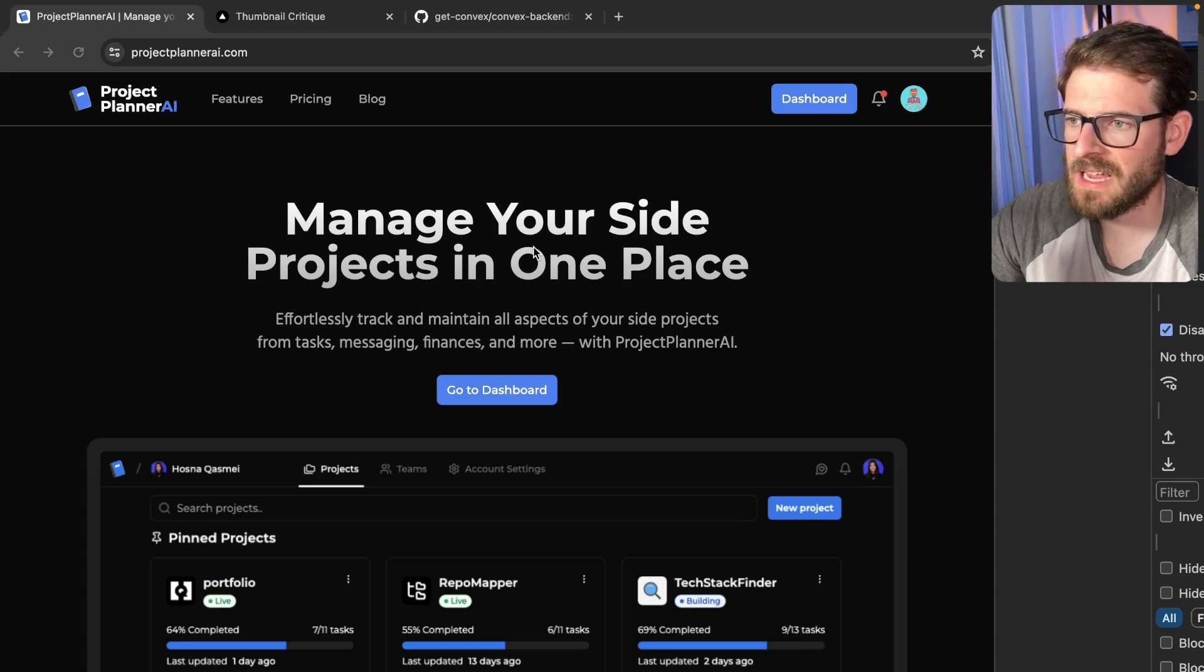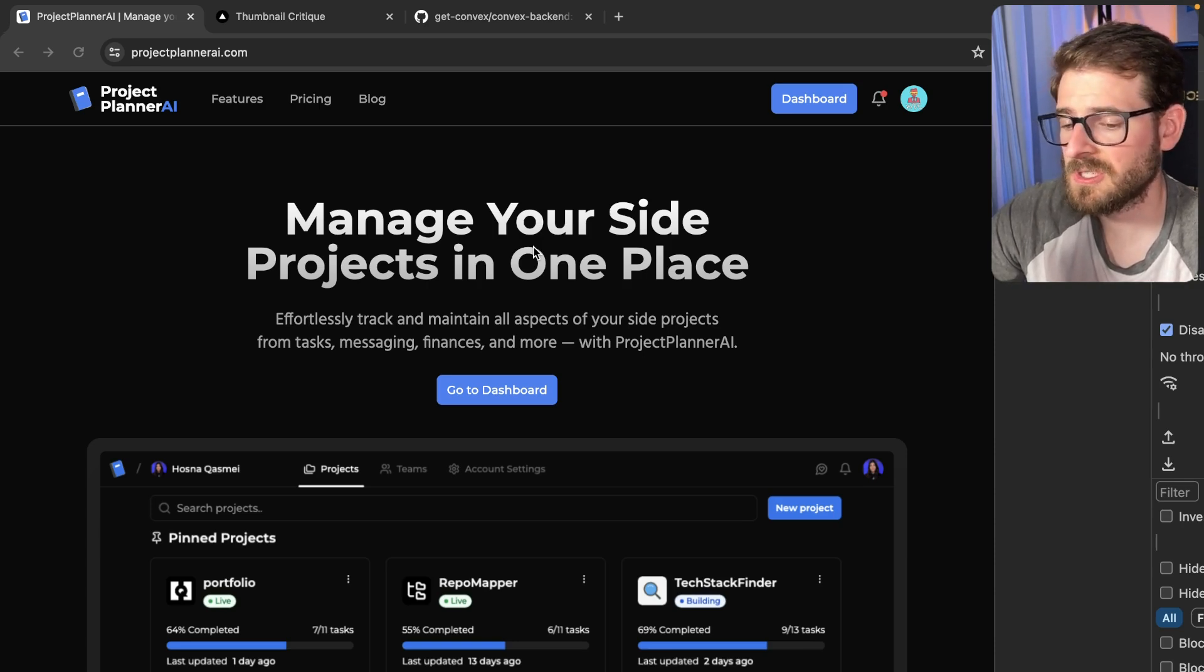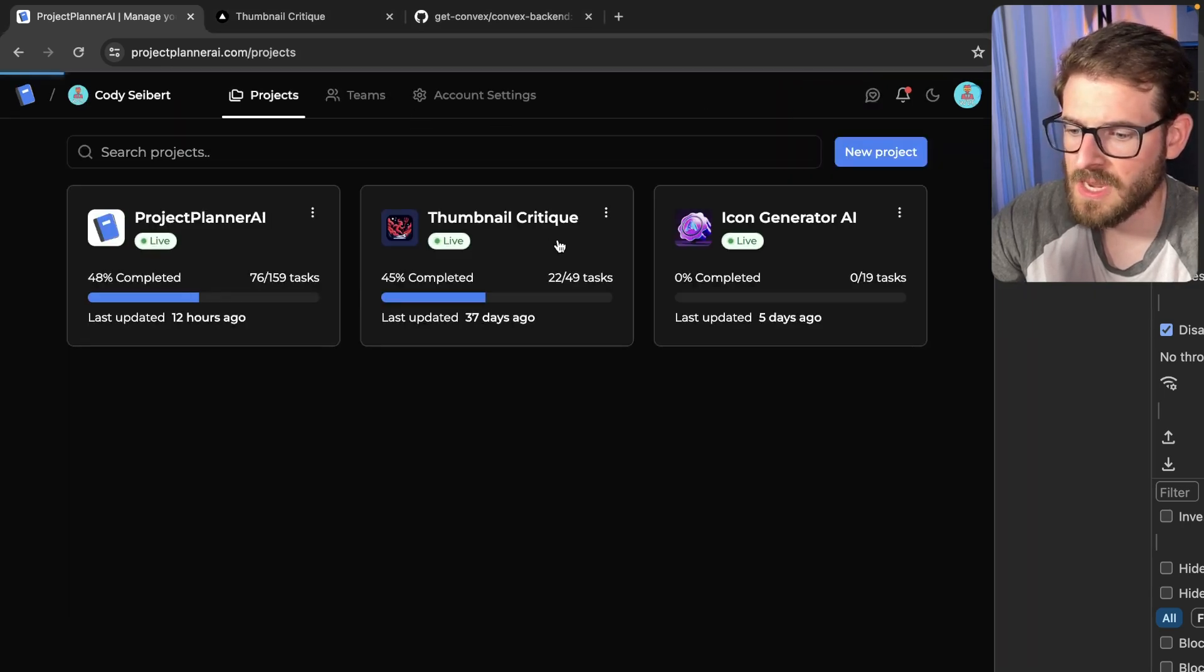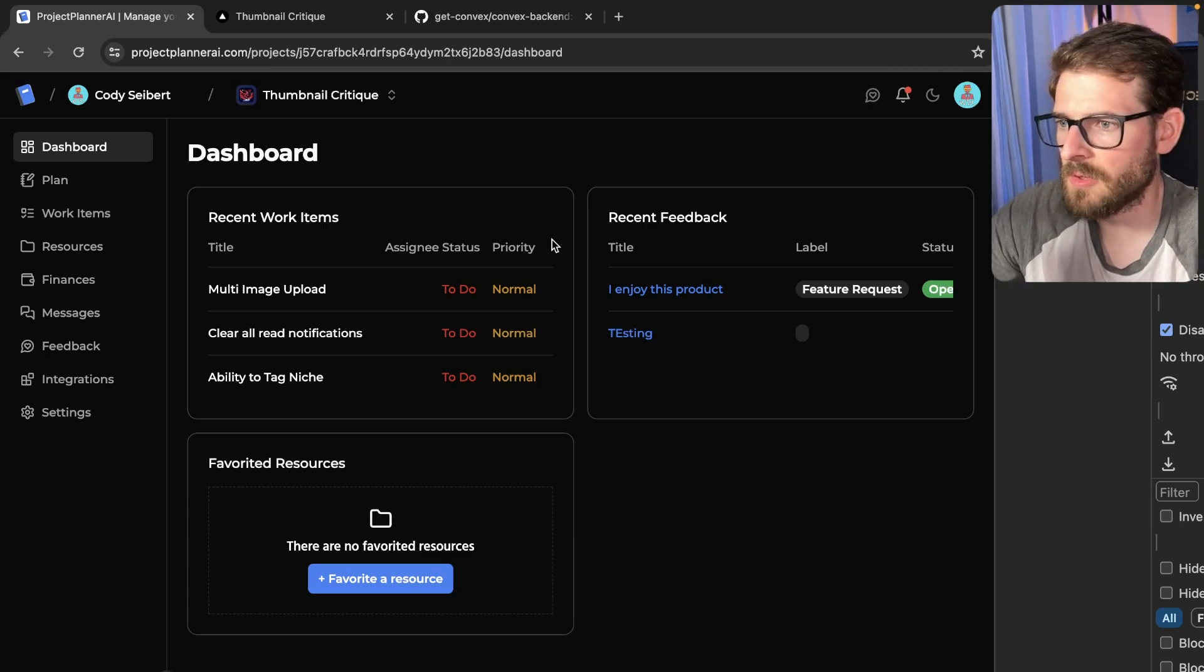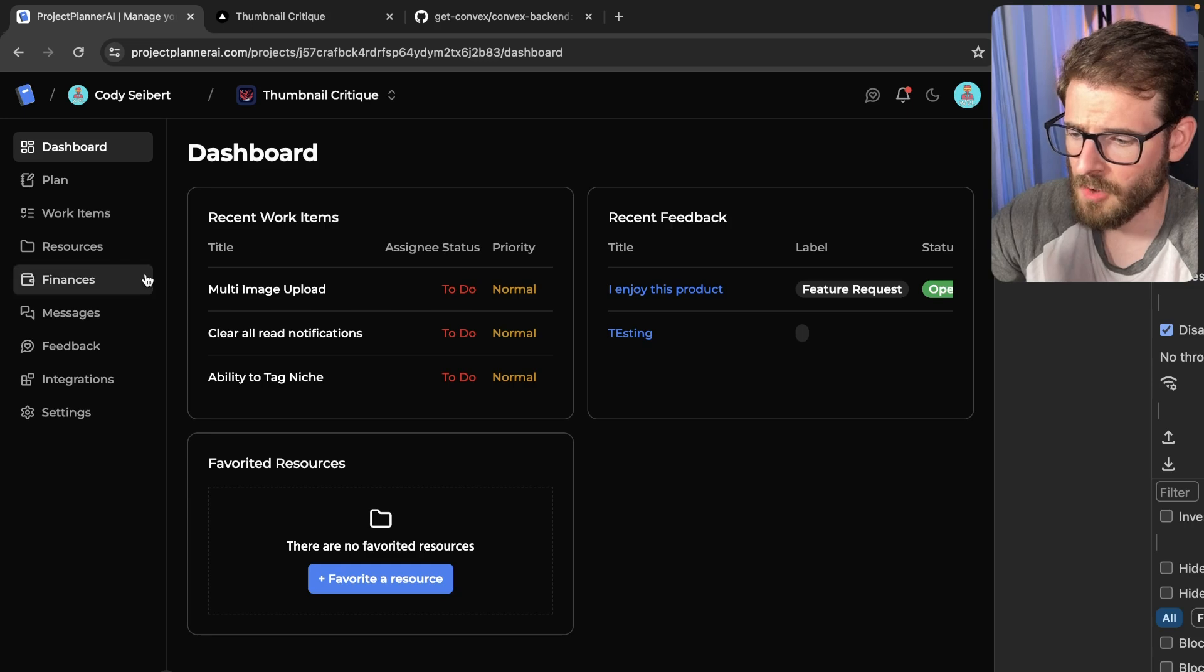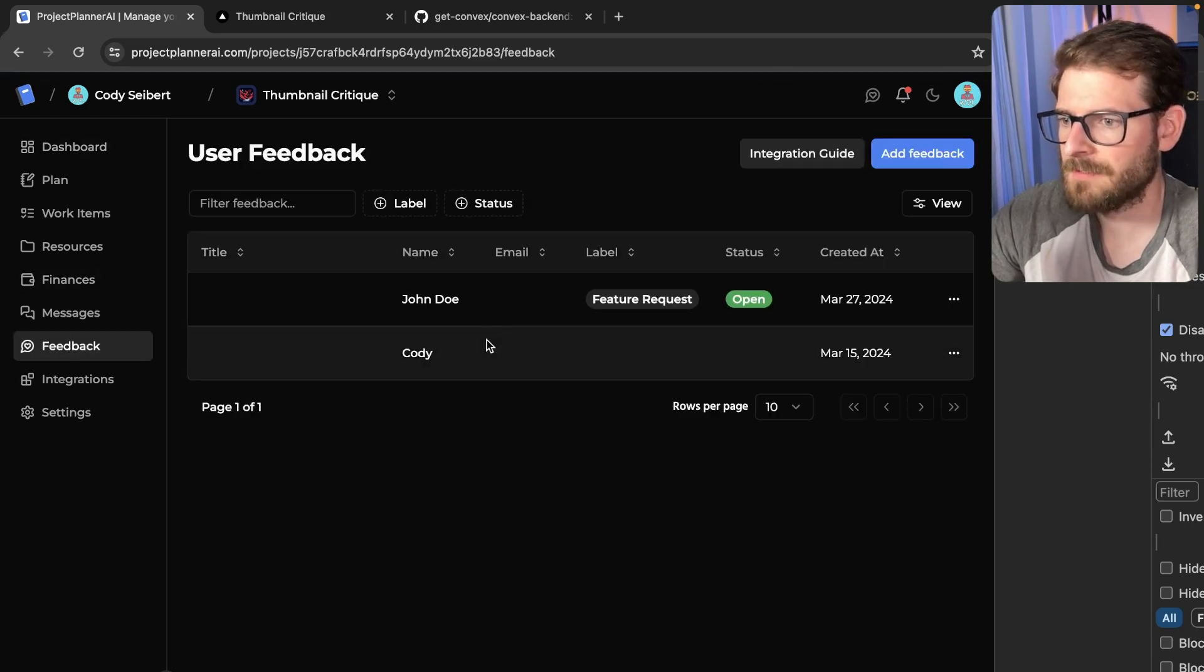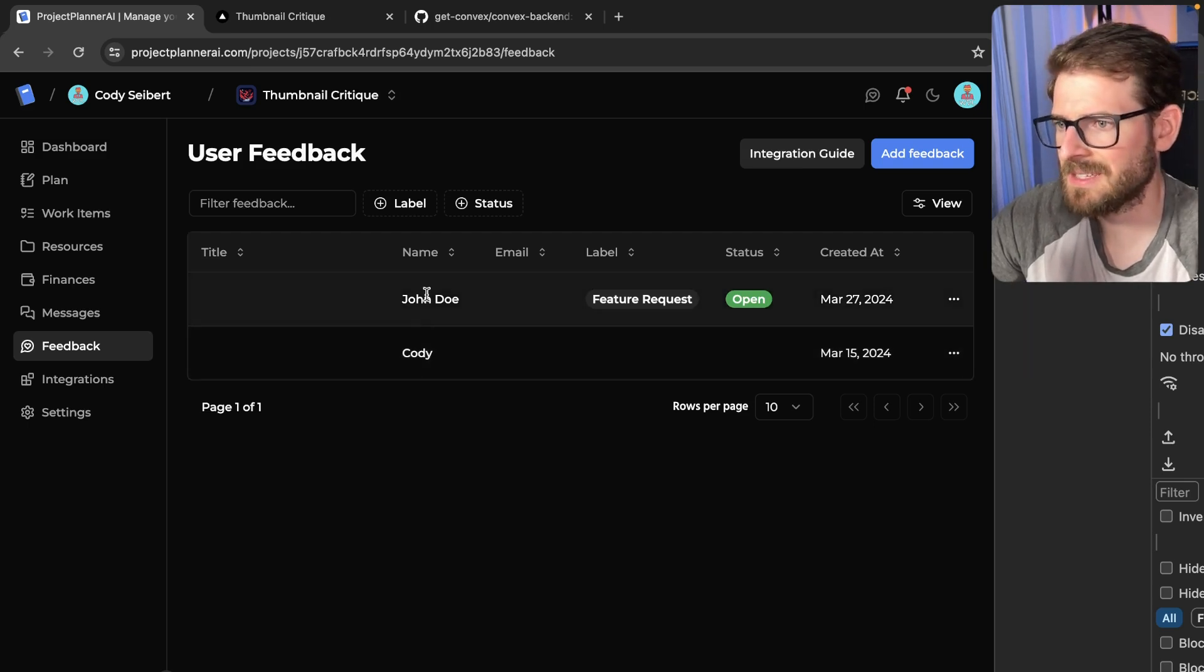One of the new features that I worked on was the ability for users to submit feedback. If I go to my dashboard and go to my Thumbnail Critique project, this is where I'm managing work items and other things for another project. Over here on the left, we have a Feedback section. If I go to Feedback, we can see feedback that was submitted by users. Right now, I think this is just some test data.